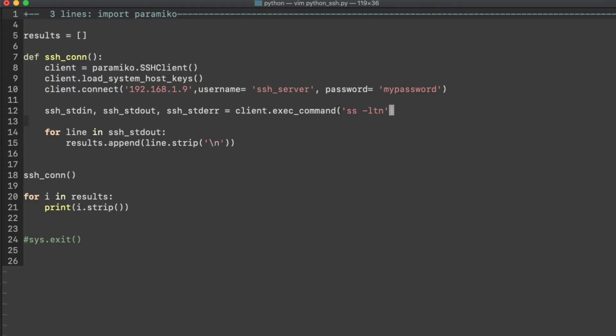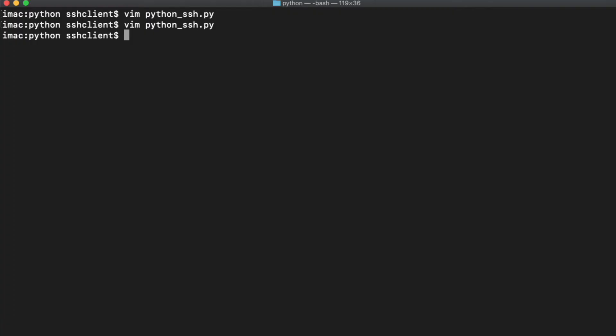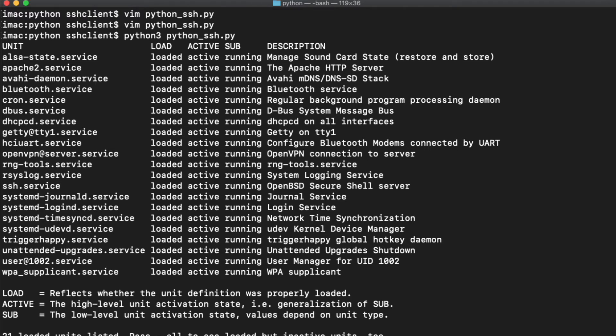So let's go in and change our Python file one more time, and we'll put another command in. This one is useful also. It looks at the services that are running on a remote machine, the ones that are actually active. So when we run this, we should see what's running on that server. There it is, a list that you can parse and compare.